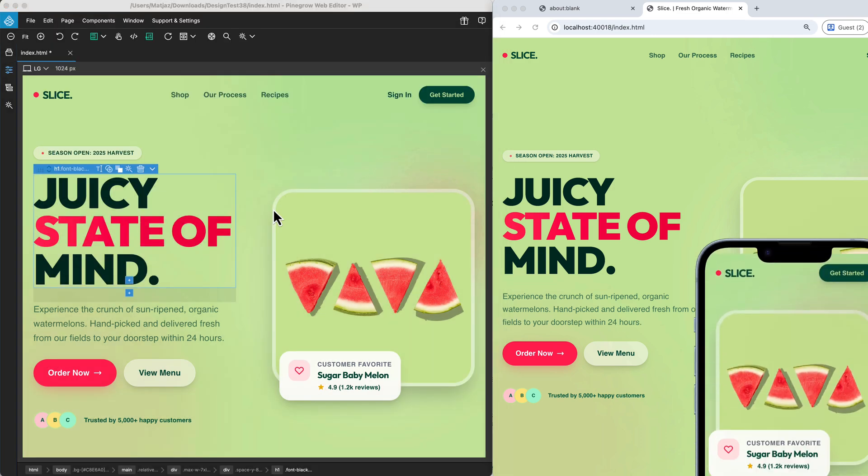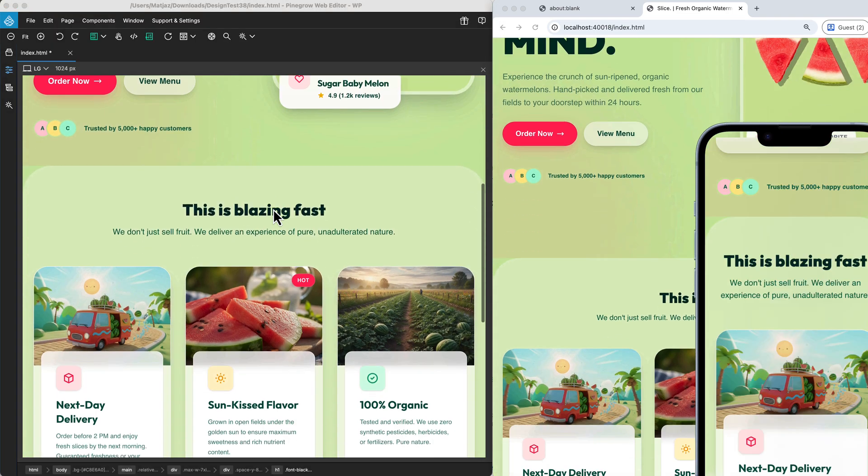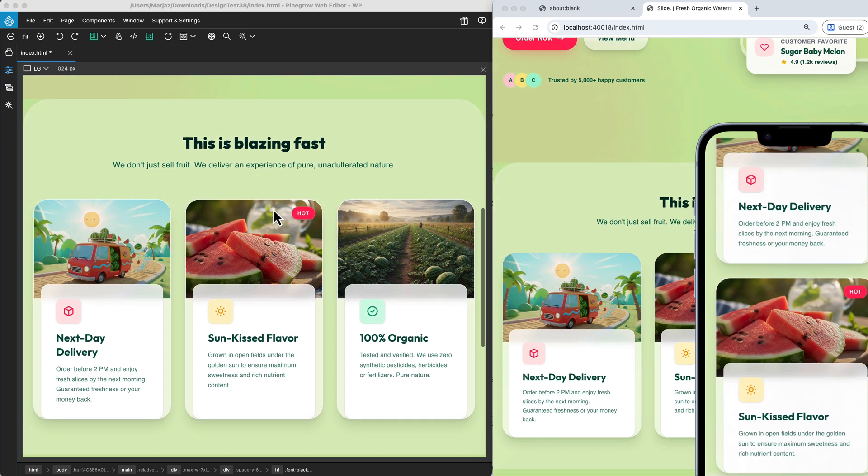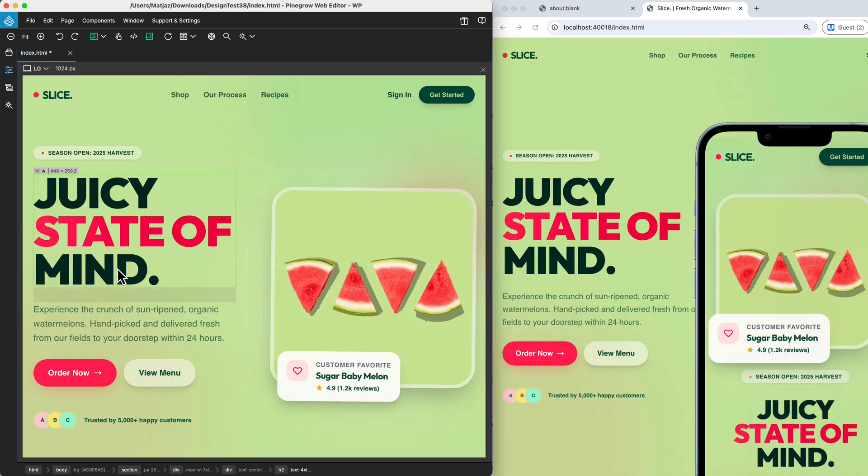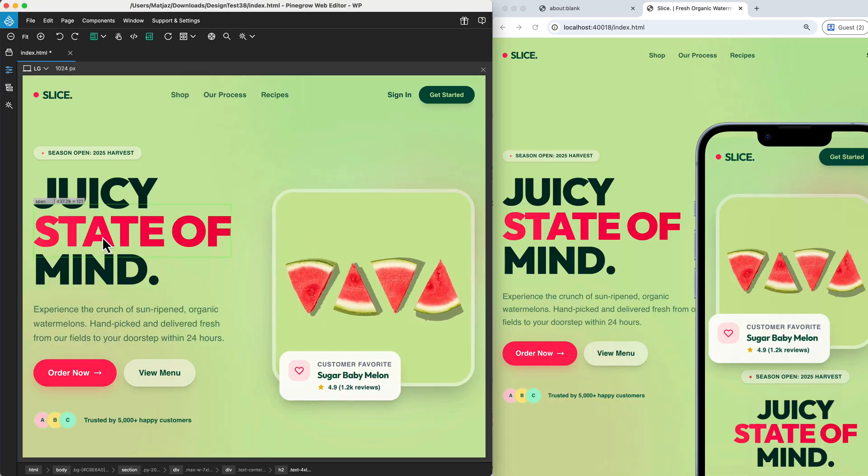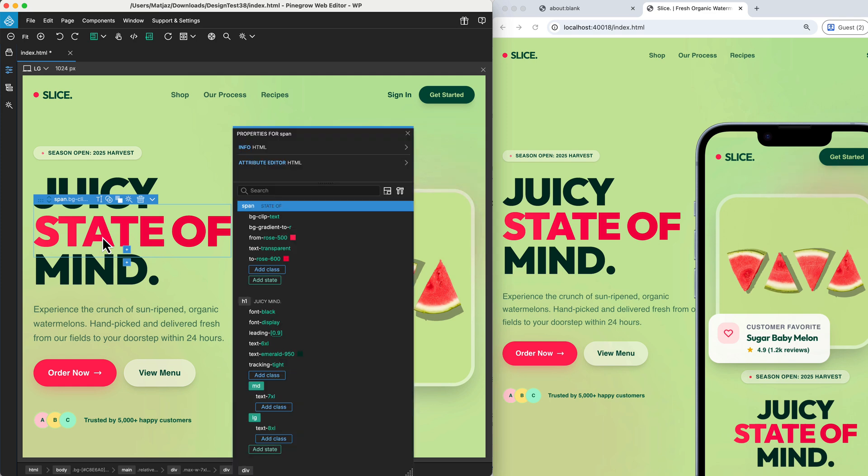You are not limited to just one window, so you can launch as many live previews as you need. This synchronization is particularly powerful when you are refining the visual style of your components.